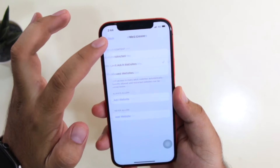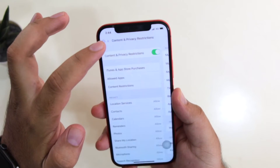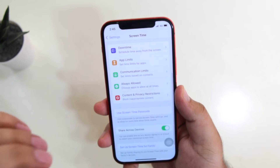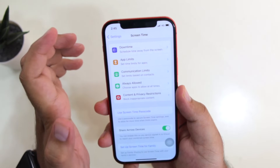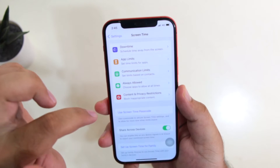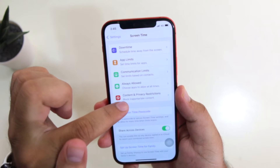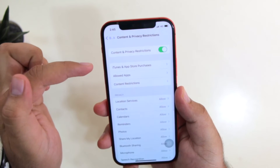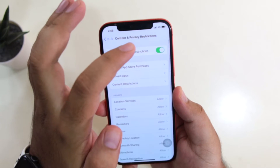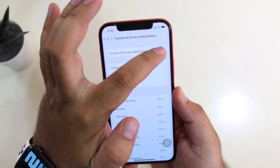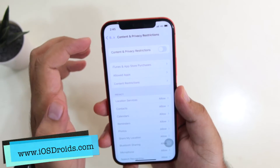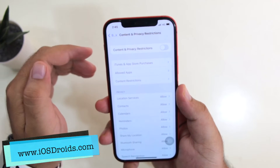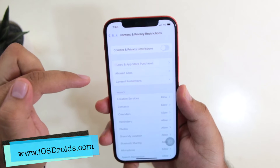So this is how you turn on the save search on your iPhone. To turn it off, go back to Content and Privacy Restrictions and just turn off the Content and Privacy Restrictions. This will turn off the save search on your iPhone.